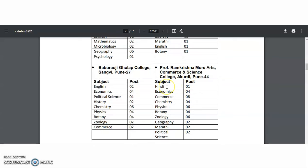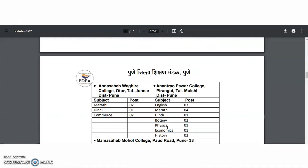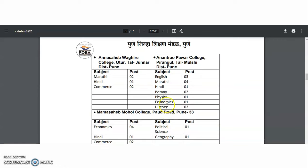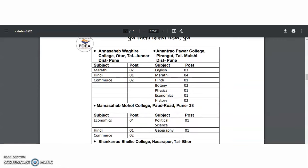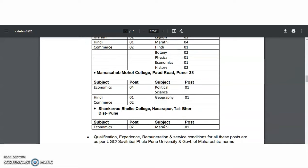Coming to Professor Ramakrishna Moray Arts, Commerce and Science College, the subjects are: Hindi, Economics, Commerce, Chemistry, Physics, Botany, Zoology, Geography, Marathi, and Political Science. Coming to Anna Sahib Wagheeray College: Marathi, Hindi, and Commerce. Coming to Anantrao Pawar College: English, Marathi, Hindi, Botany, Physics, Chemistry, Economics, and History. Coming to Mama Sahib Mohal College: Economics, Hindi, Commerce, Political Science, and Geography. Coming to Shankarao College: Economics and Marathi.